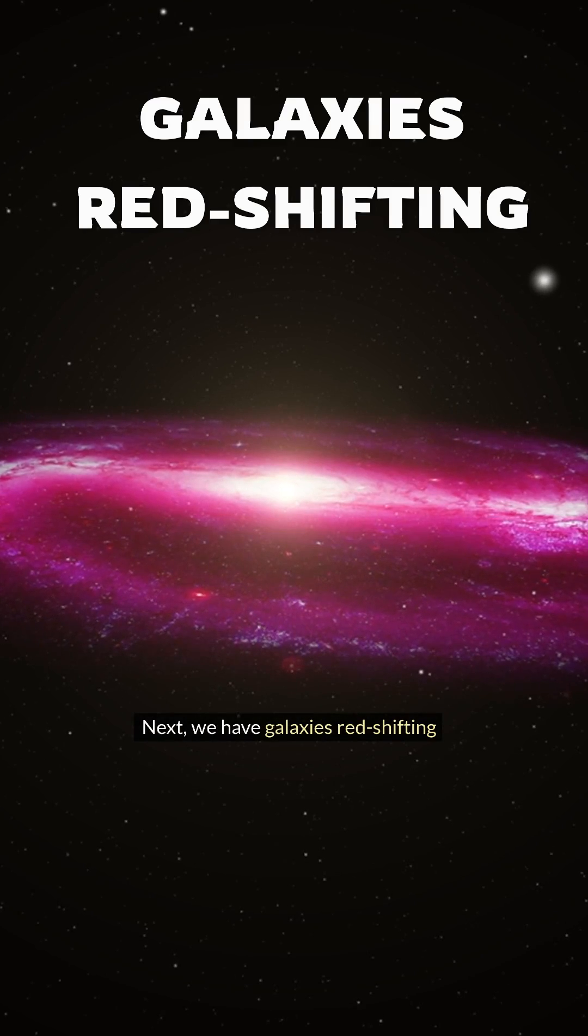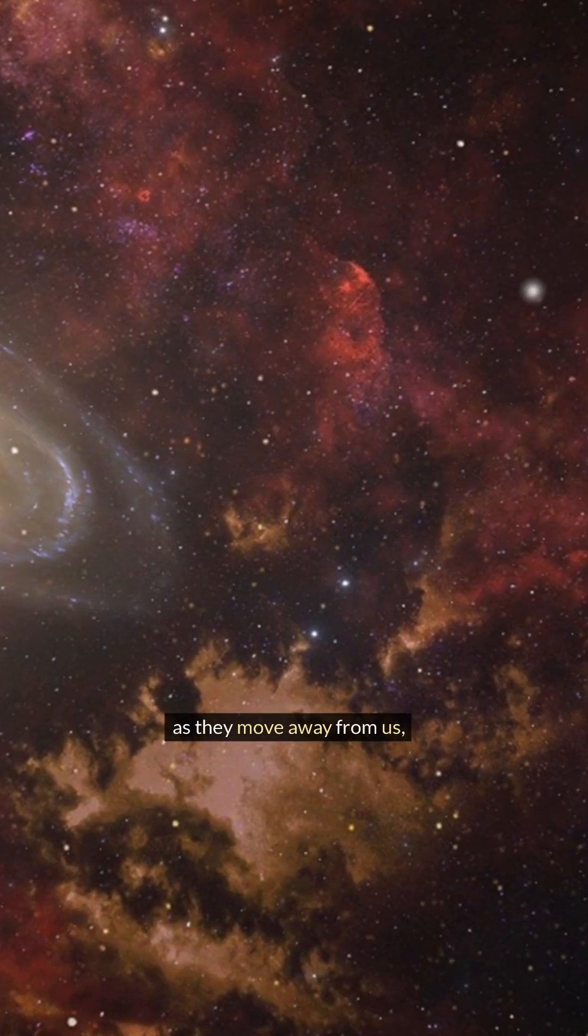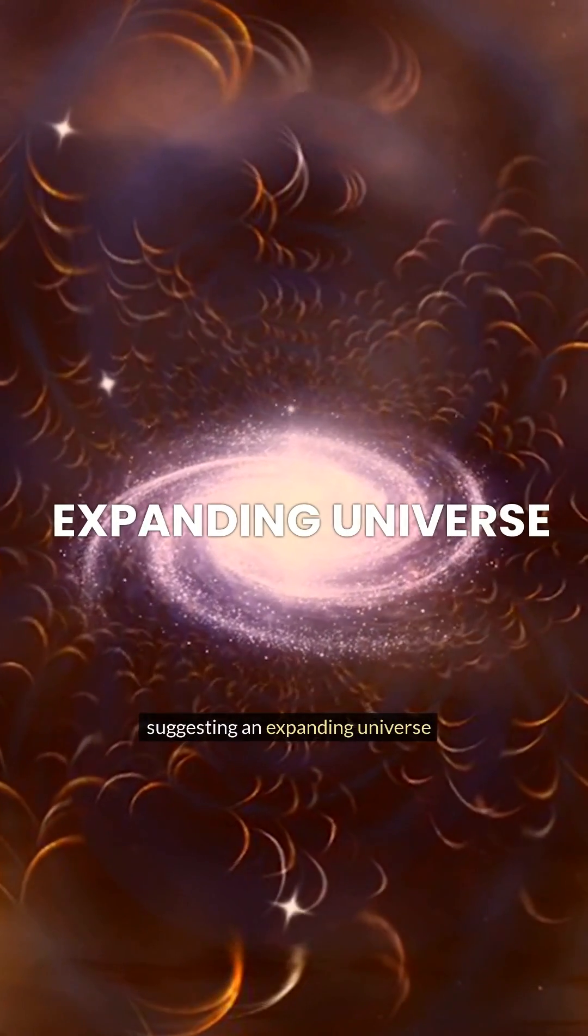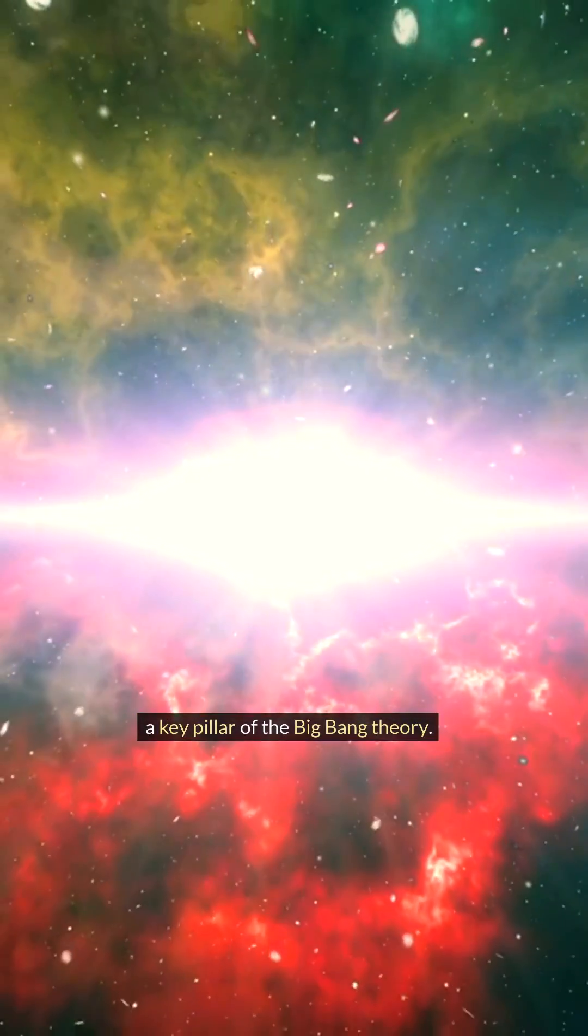Next, we have galaxies redshifting as they move away from us, suggesting an expanding universe—a key pillar of the Big Bang theory.